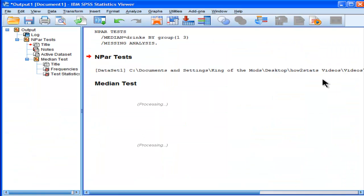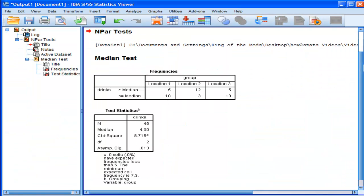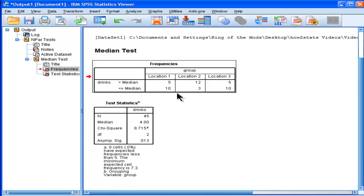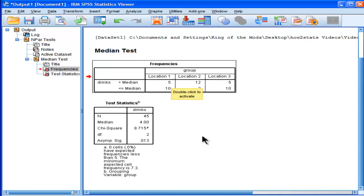This is the median test. The median test provides me with a table of frequencies. This is literally the number of people who are greater than the median.